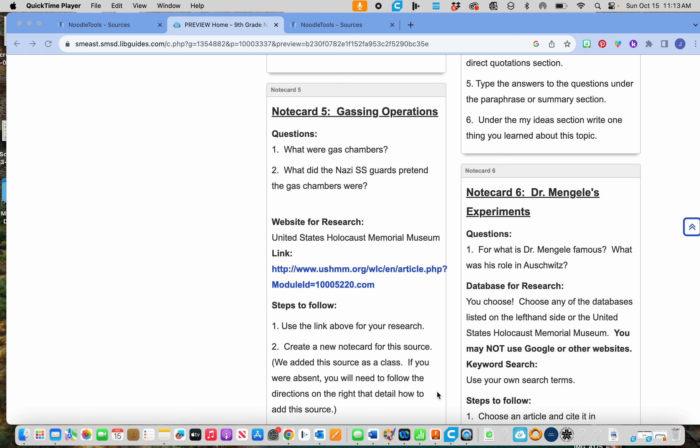There are basically two questions you're going to answer, kind of all in one there for you. For this one, you get to choose what you want to use to research. So what I mean by you get to choose is you get to choose any of the databases or that one website we've used.